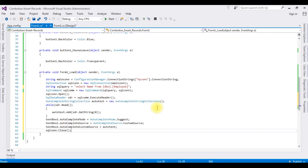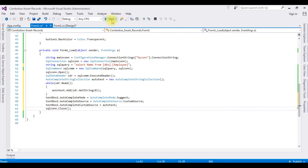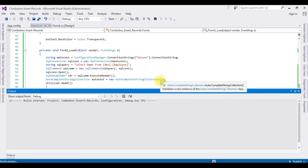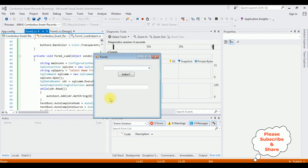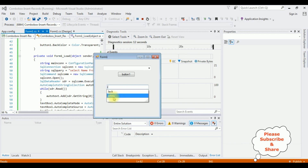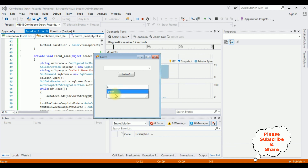That's it. Let's check the results — start. Here we got the output. Entering C gives Chethrika, Charan; J for Jack and Johnny; P gives Pita. These autocomplete values are coming from the database table. That's it.